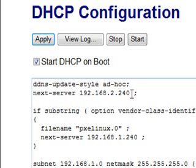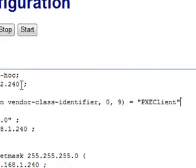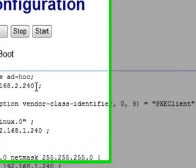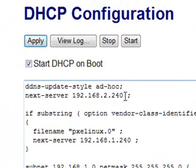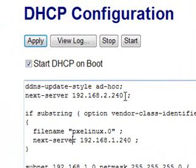And this part here is saying if the client is a PXE client as you can see in this option then give it an answer of this file name which is the Linux kernel that gives us the menu and tell them that the file is located on this server.